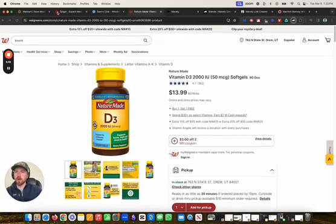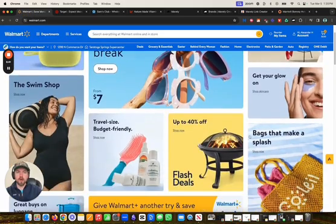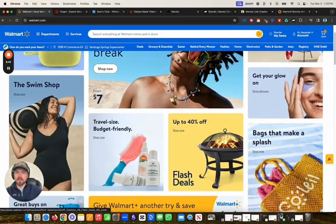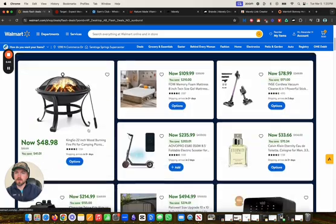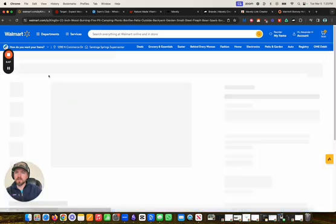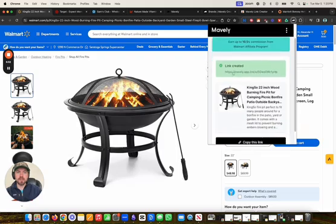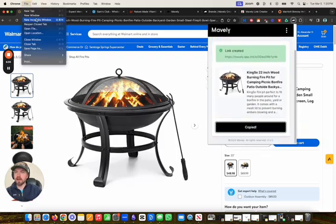The same thing with the Walmart website or the Target website. We go to Walmart, we find a specific product — like this fire pit that's 40% off. Click on the fire pit, and it will create that unique URL. We click on the Mavely Chrome extension, and you can see it's created me a specific link directly to that fire pit.